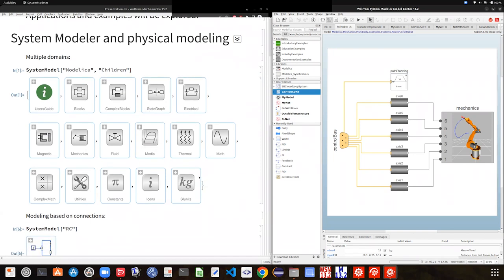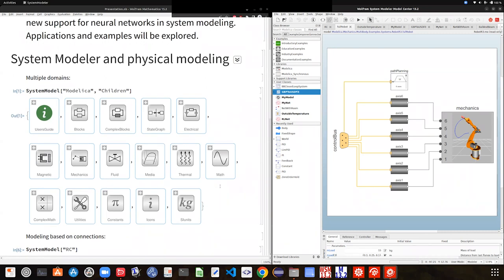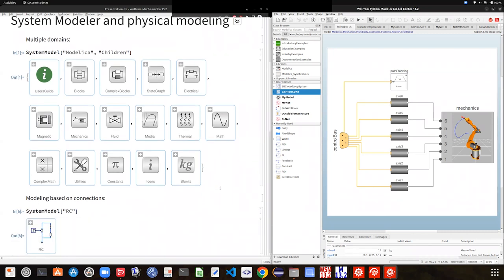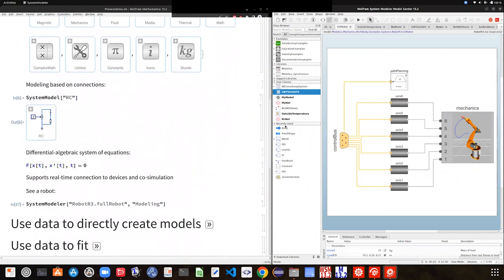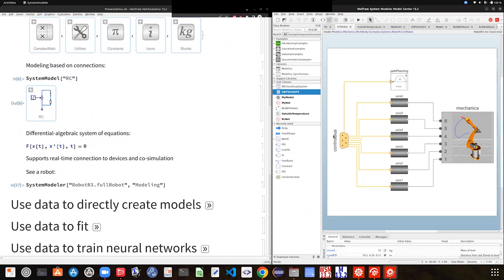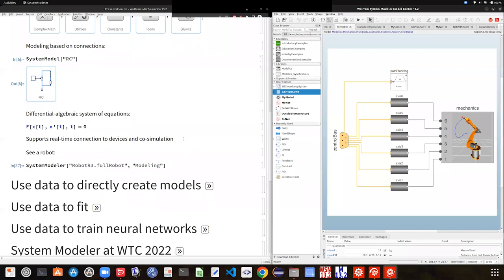You can do electrical modeling, mechanical modeling, thermal modeling, and all those components can interact with each other. Behind all of this structure there are a lot of differential algebra equations doing all the work for you, but thanks to this language of connections and components you get a much clearer picture of what you are modeling.